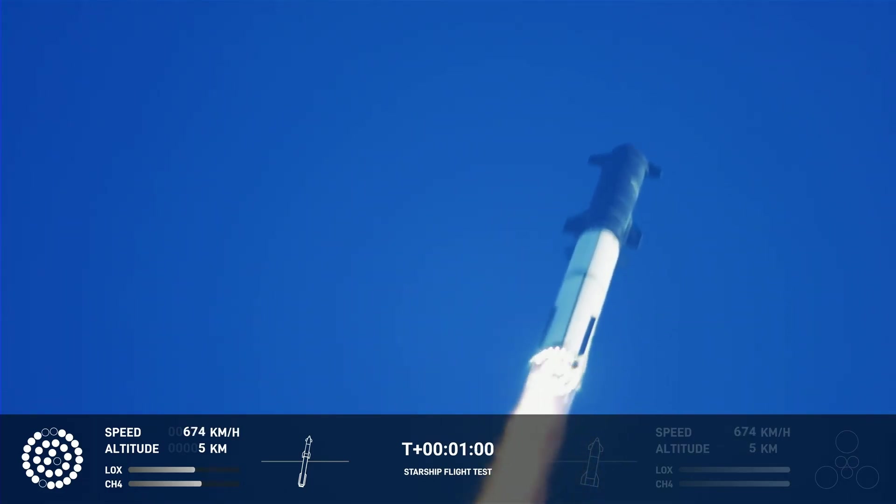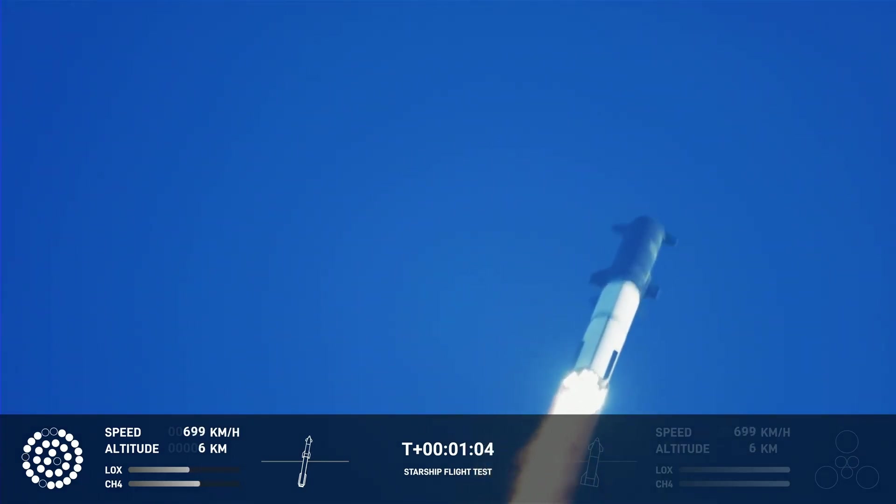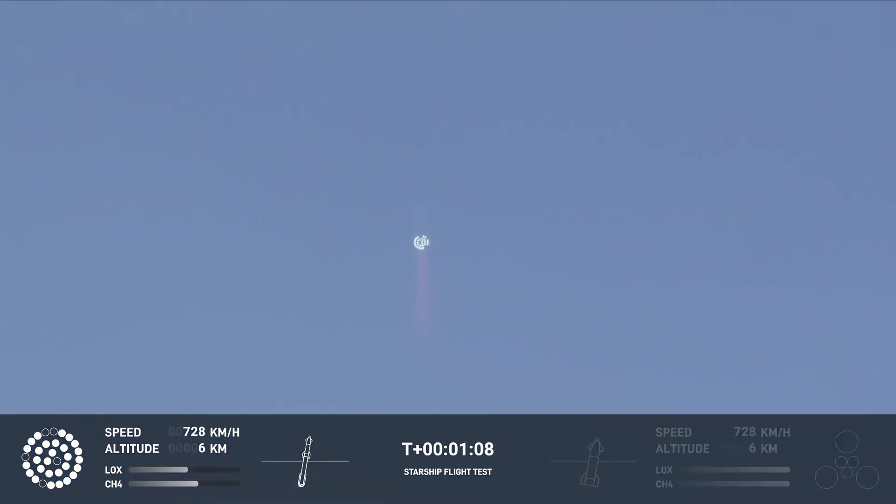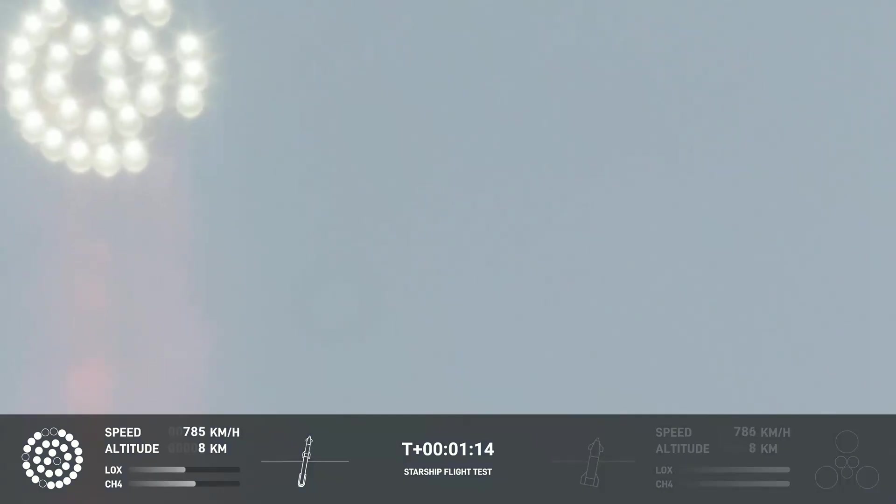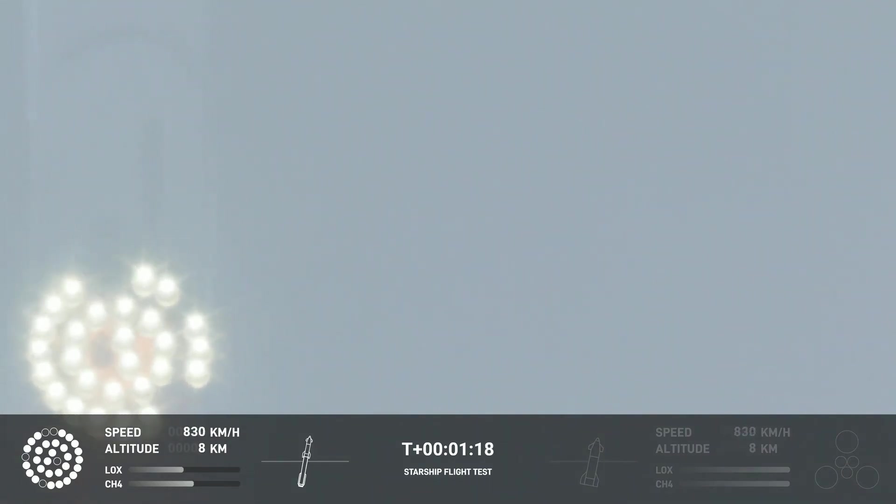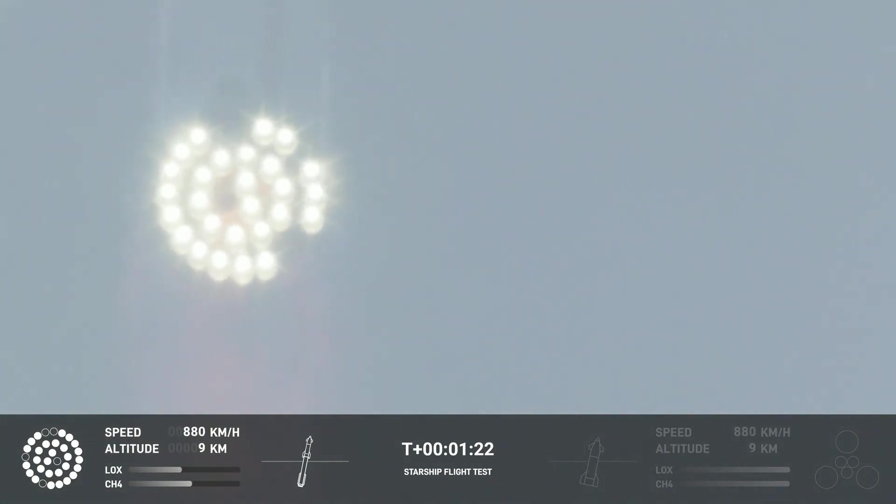We're throttled down and throttled back up. Going through the period of maximum aerodynamic pressure. As the velocity increases, the density of the atmosphere is decreasing, Max Q lessening stress on the vehicle. The callout, Max Q now.